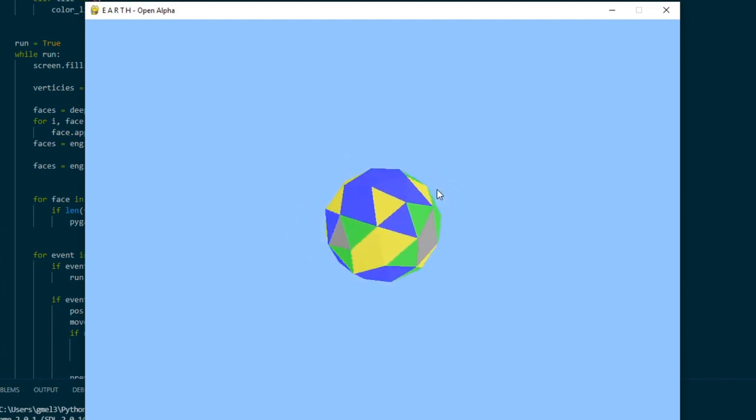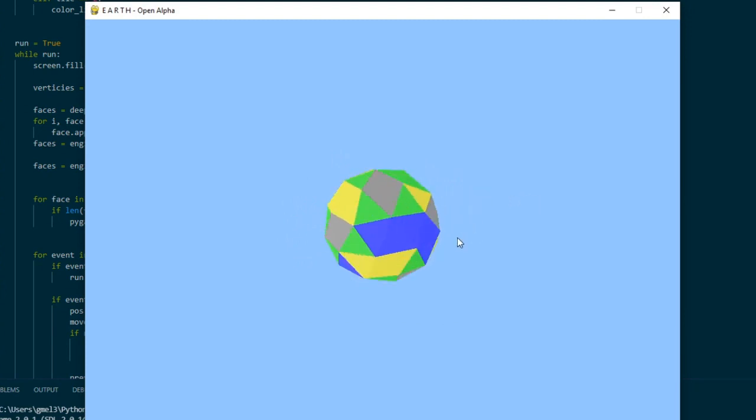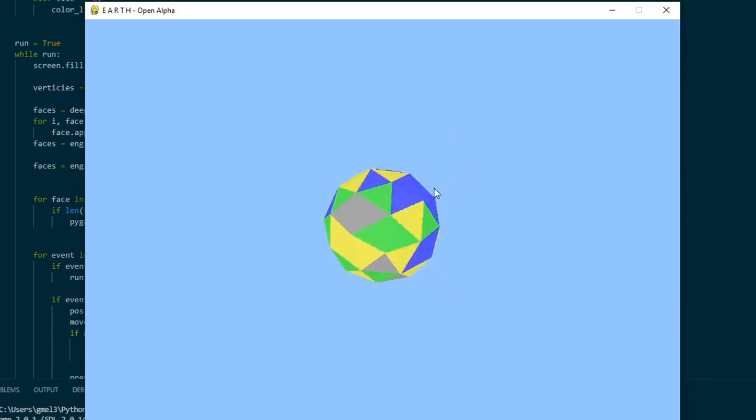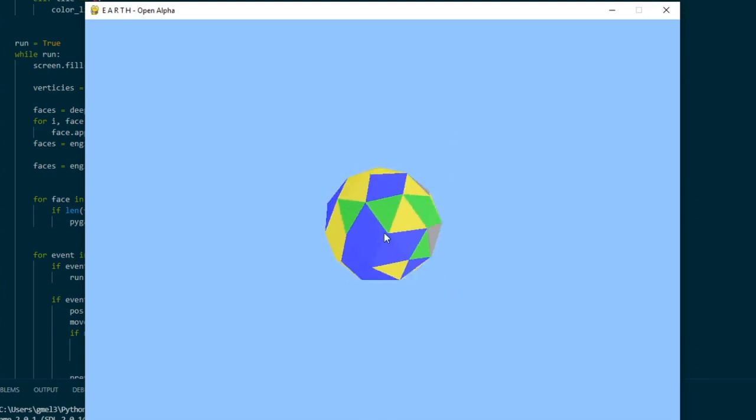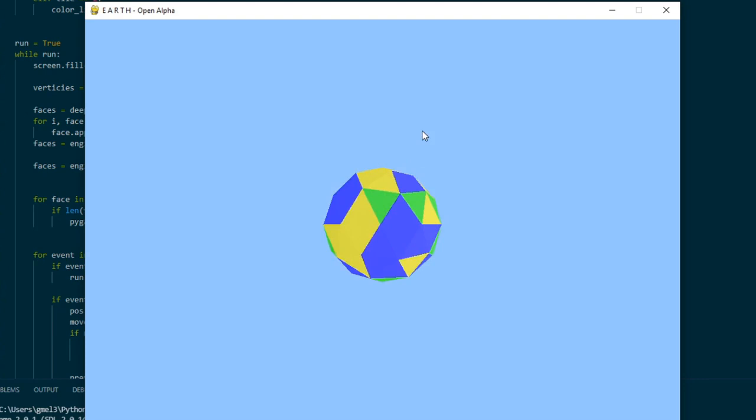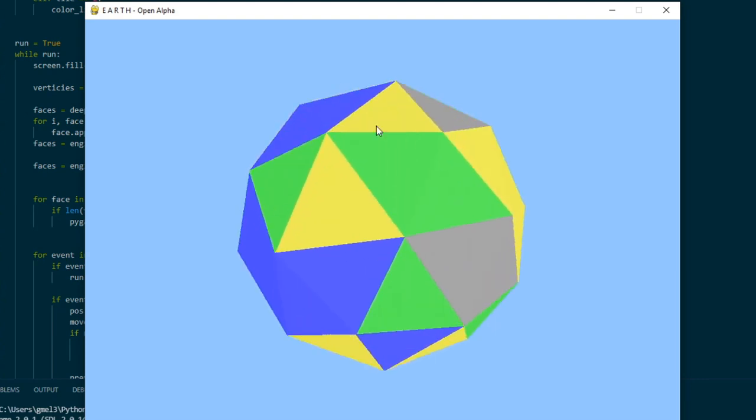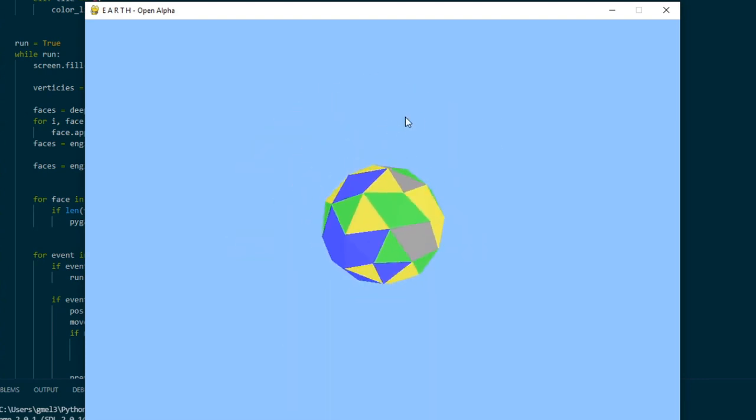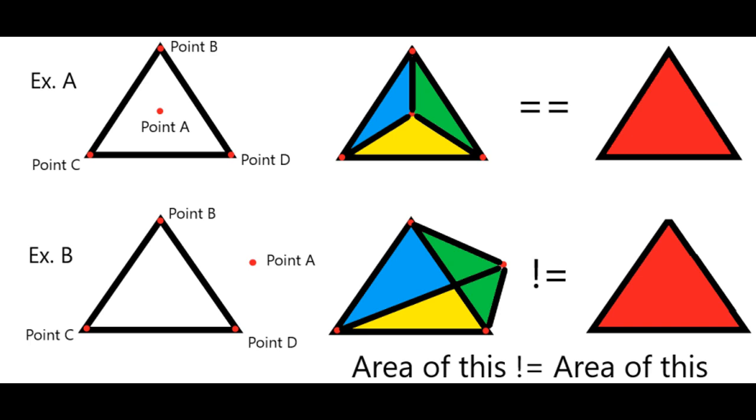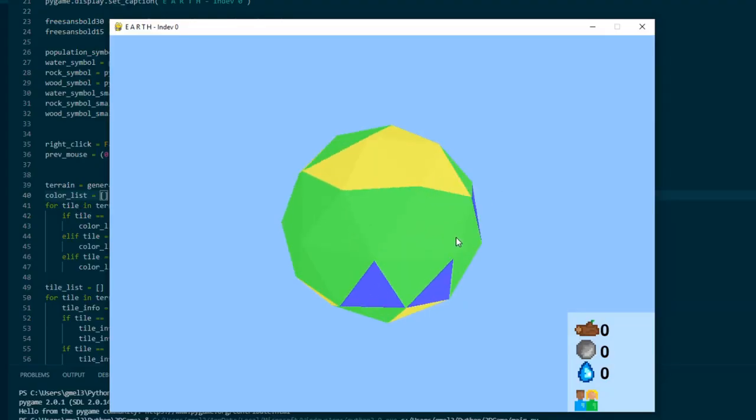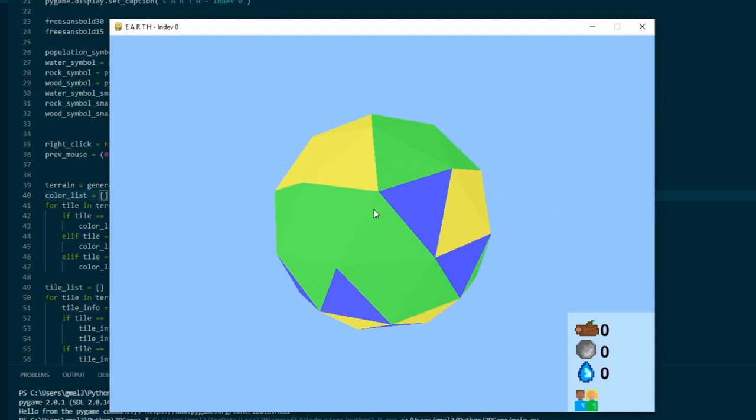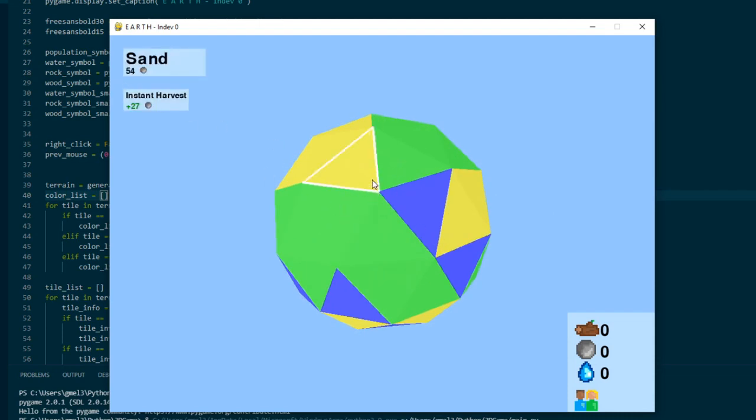And it looks absolutely magnificent, but it's missing something that every game has. Some user input. And by using a fancy triangle collision formula, I can accurately detect if the player's cursor has clicked on a triangle in the sphere.